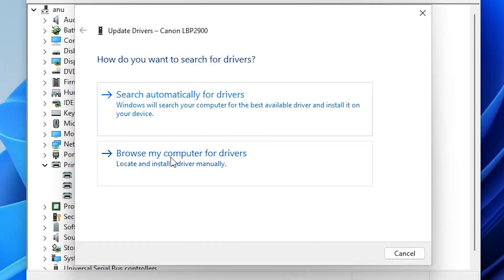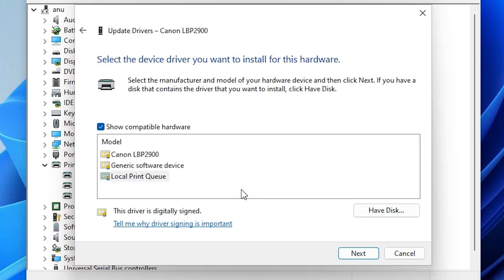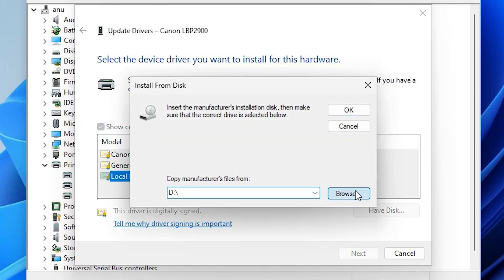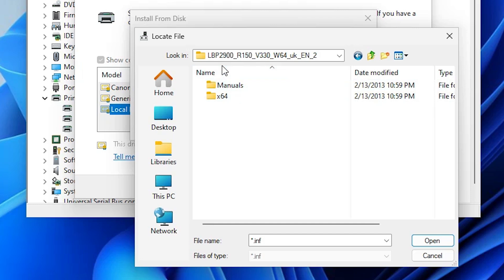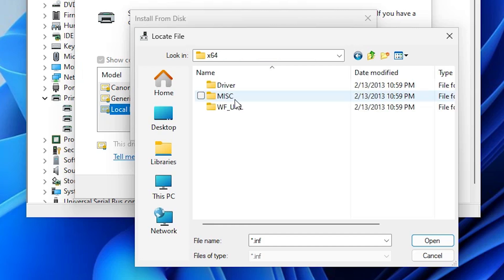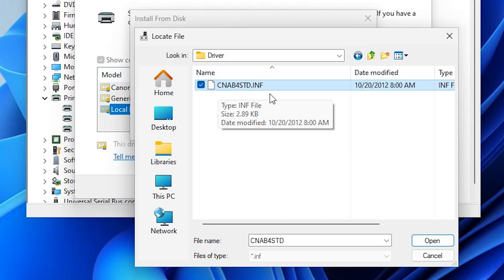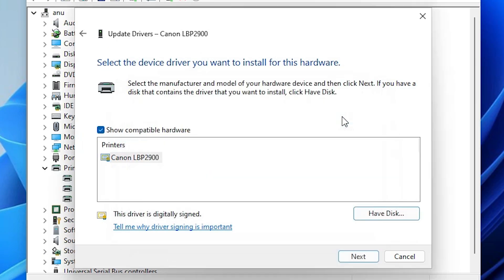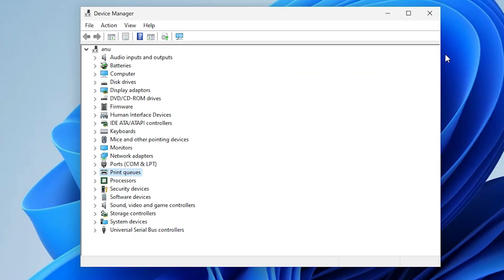Here we find two options. Go to the second option: Browse my computer for drivers. Select that. Then choose 'Let me pick from a list of available drivers on my computer.' Click that option. Here we find all installed drivers for our printers. Click on 'Have a Disk,' then Browse. Go to the desktop and open the newly extracted folder. Find the .inf file inside the drivers folder — select any .inf file, as all contain the same driver. Click Open, click OK, select your printer, click Next. It reinstalls your printer. Close the windows and restart your machine. In most cases — 99.99% — your problem is solved.